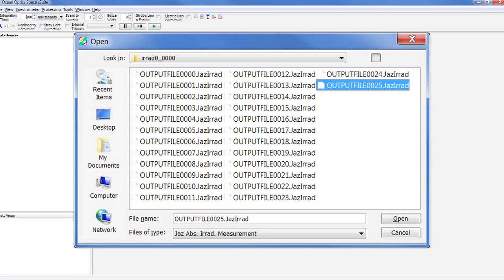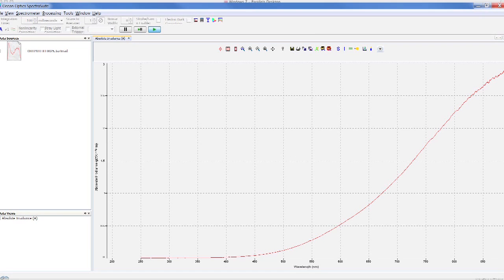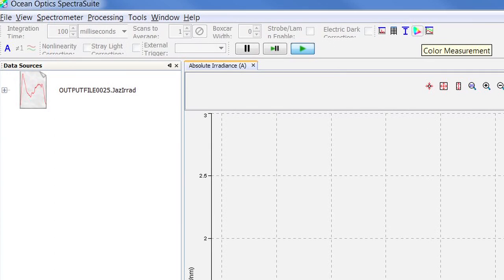Once the file has been loaded, SpectraSuite automatically opens a graph of the Absolute Irradiance measurement data in microwatts per centimeter squared per nanometer. The data file appears in the Data Sources pane.